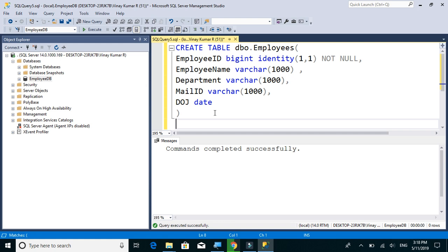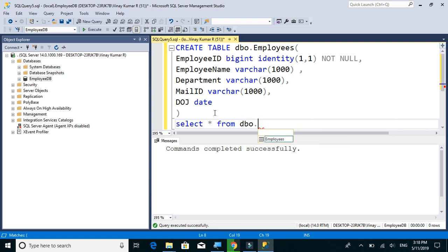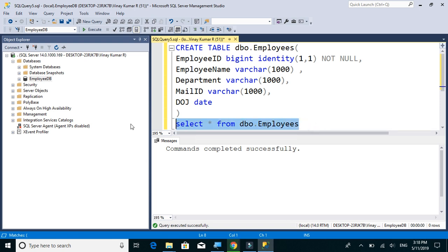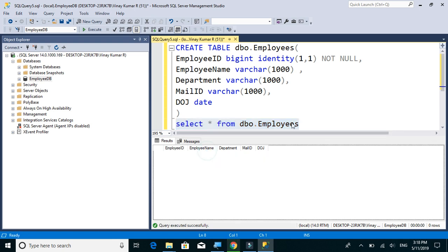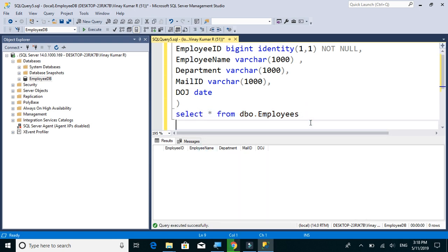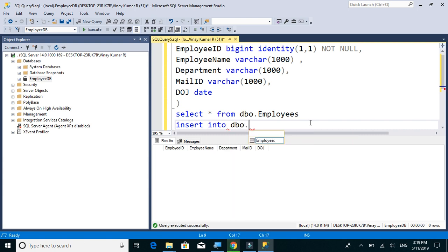Let's do a select query, select star from, so that we know that table is created. So there is no data. We will insert one record to this table by writing insert into dbo.employees and values.